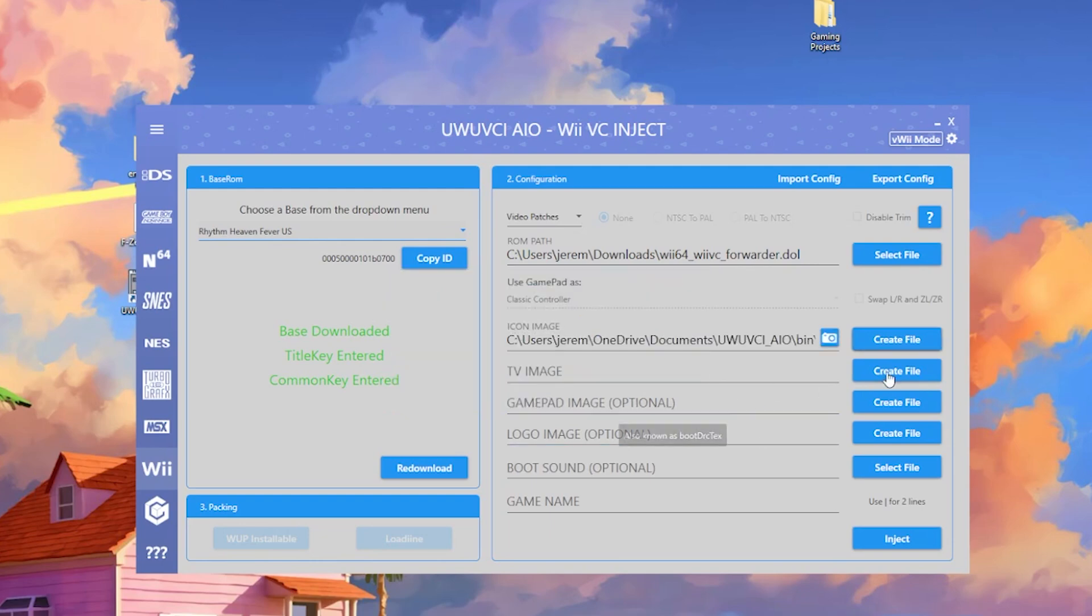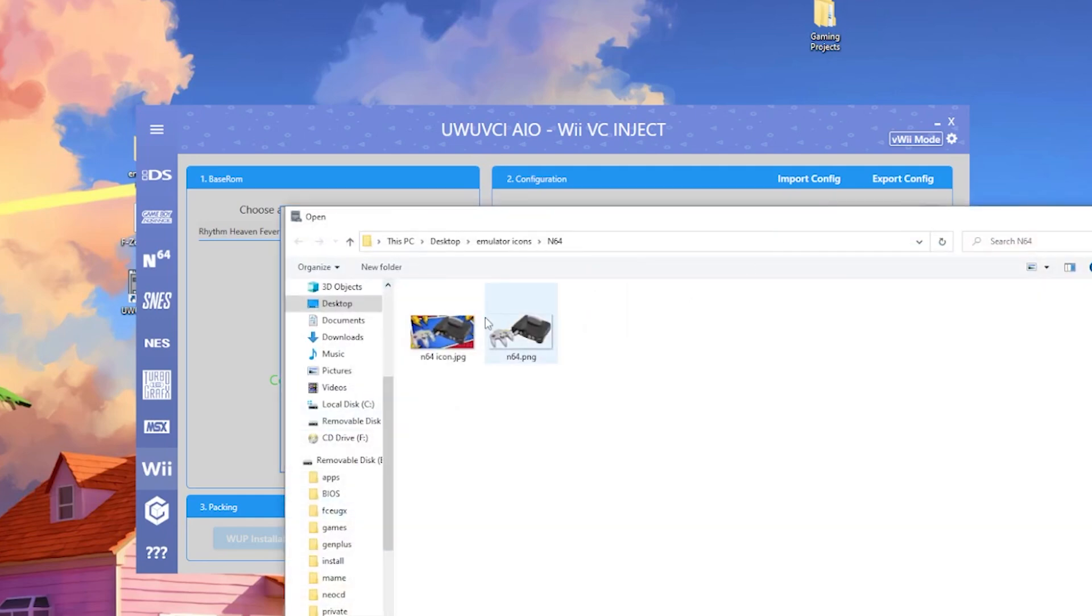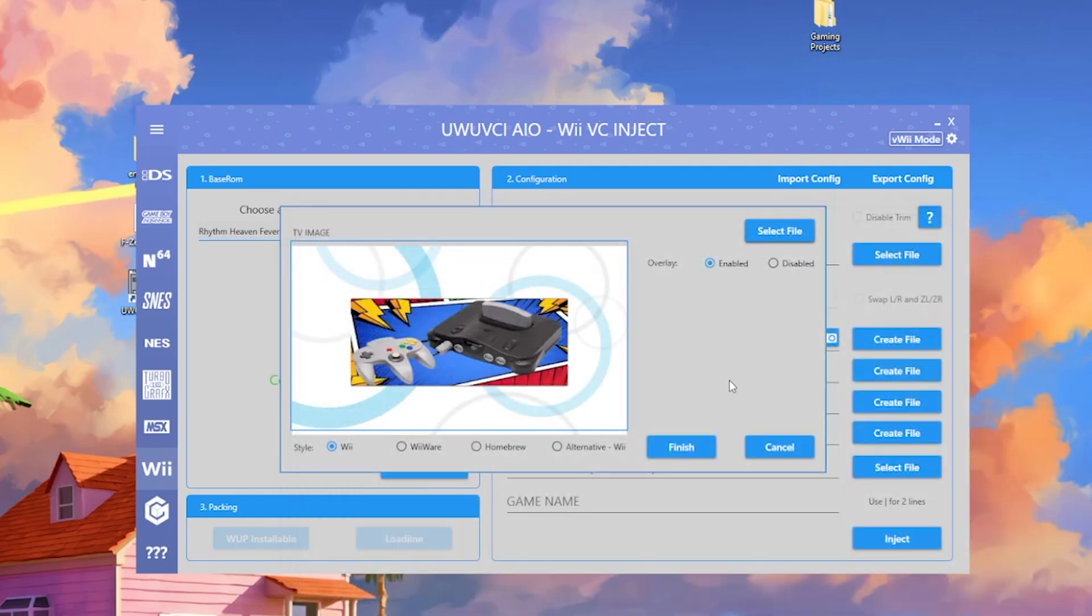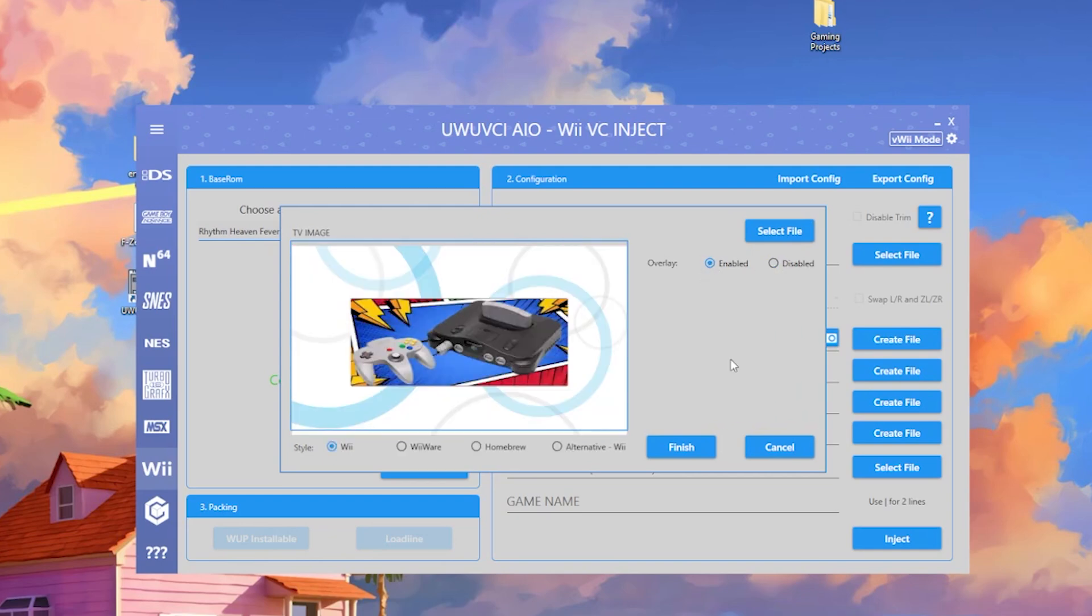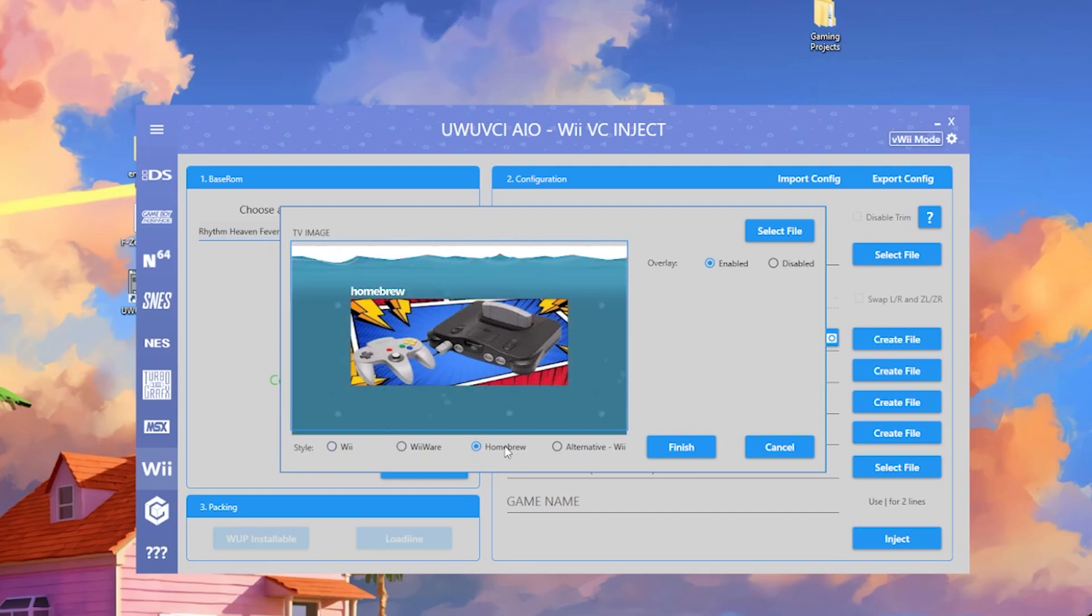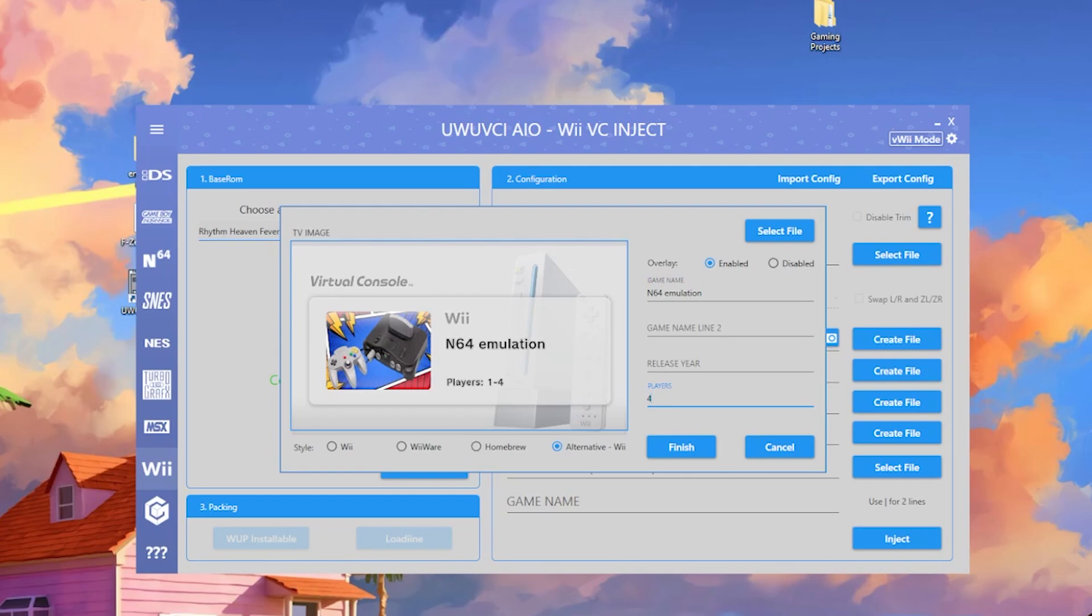Then you're going to do your TV image, which for me, for this purpose, I really don't care, so I'm going to use the same image. You can either leave this overlay on or off. This kind of blows up your image, and unless you know the right size, it's just going to look bad, so I'm just going to leave it enabled. You can stylize this as well with WiiWare, Homebrew, or alternative Wii, which if it's like a little virtual console, you can enter a name. So I can put N64 emulation and players four, and then just hit finish.